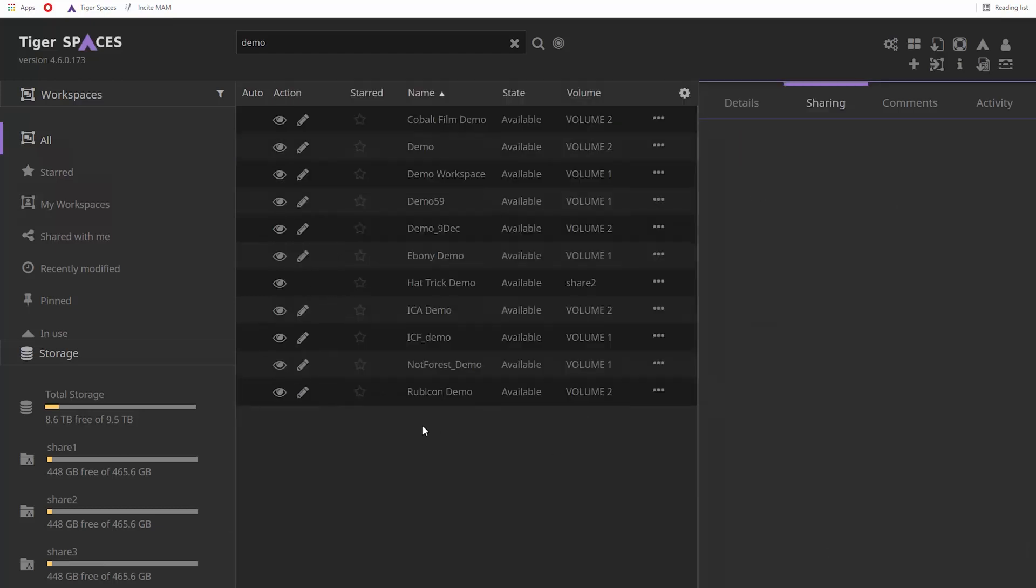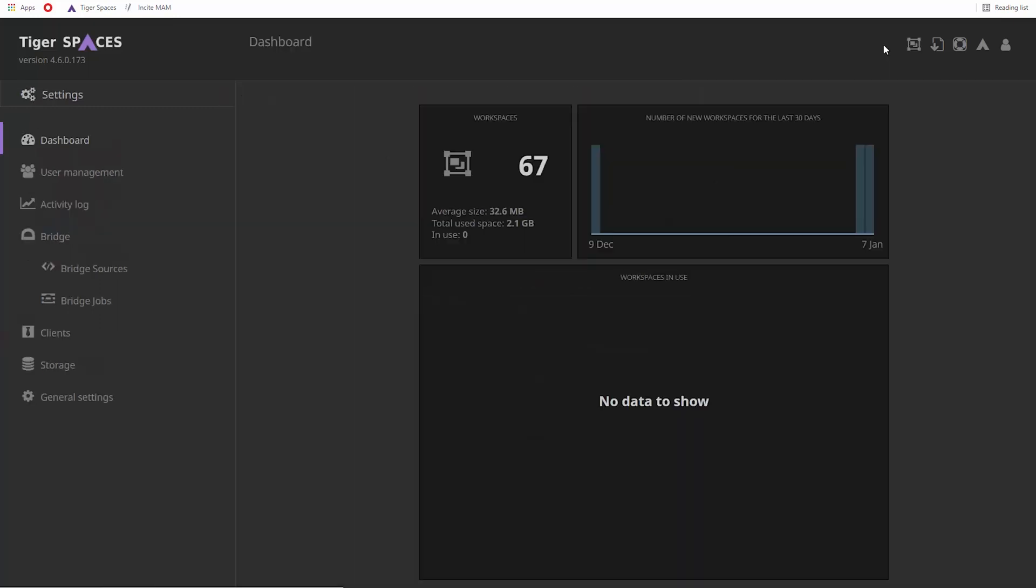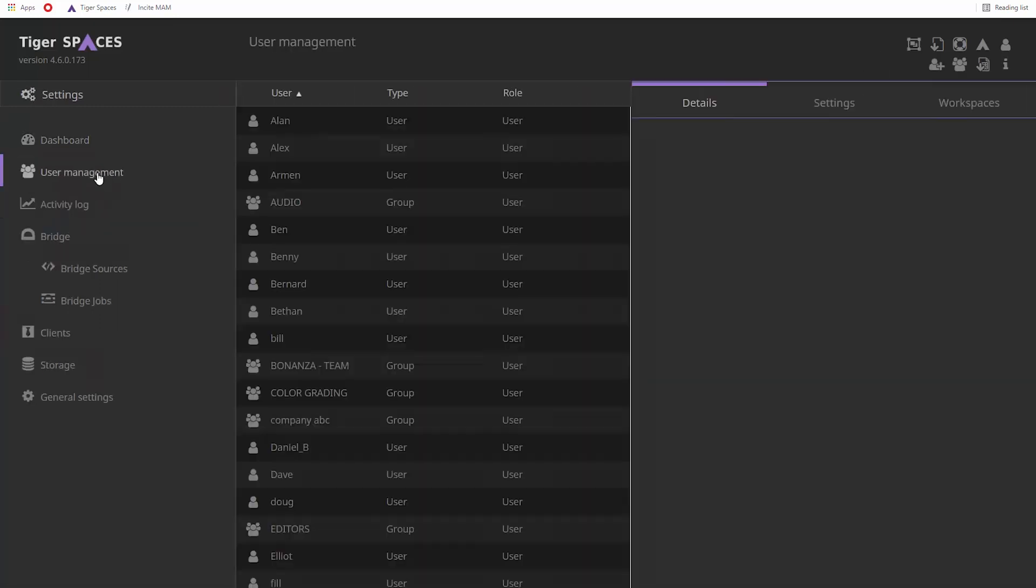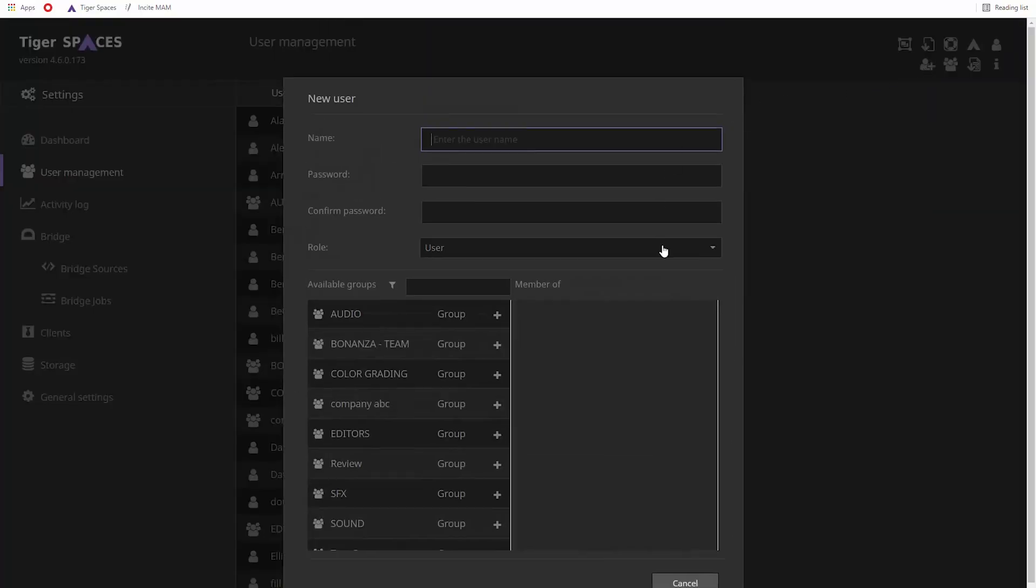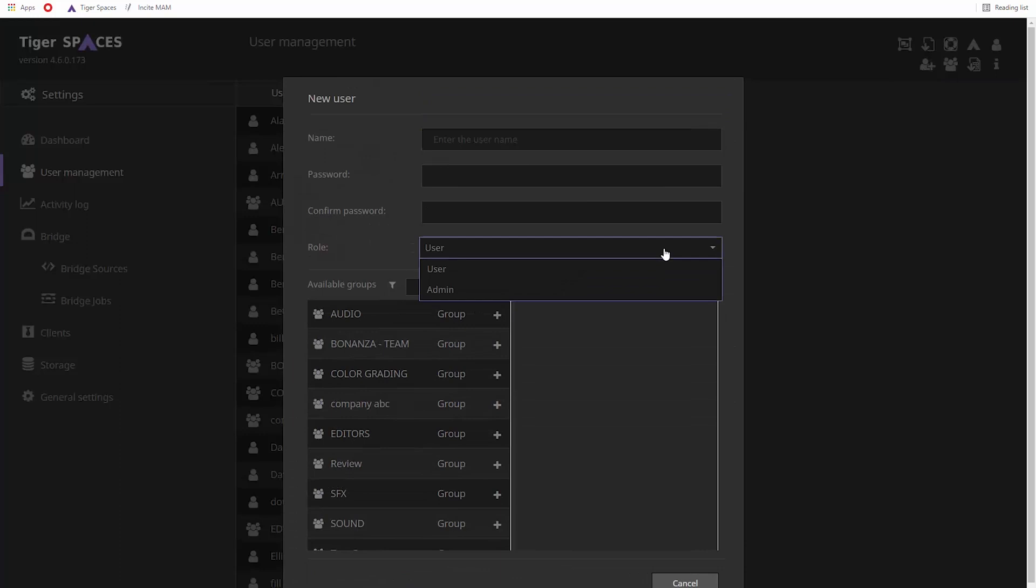Admins can create new users and groups in the User Management section. If Active Directory is used, TigerSpaces will list AD users. User roles define to what level you can configure and manage TigerSpaces. While users can create workspaces, admins have full management control.